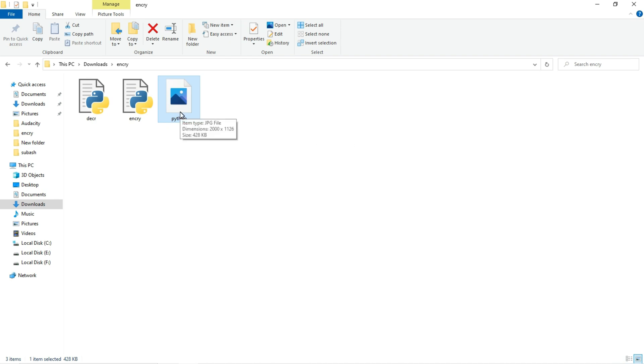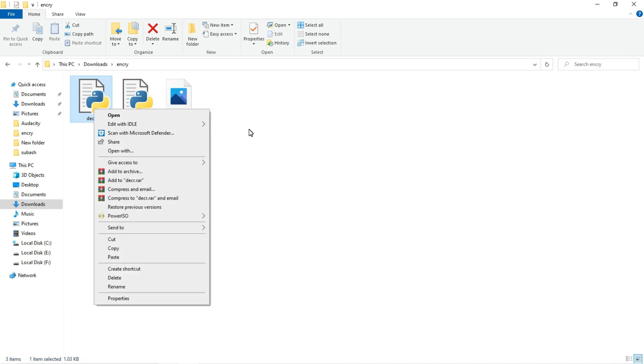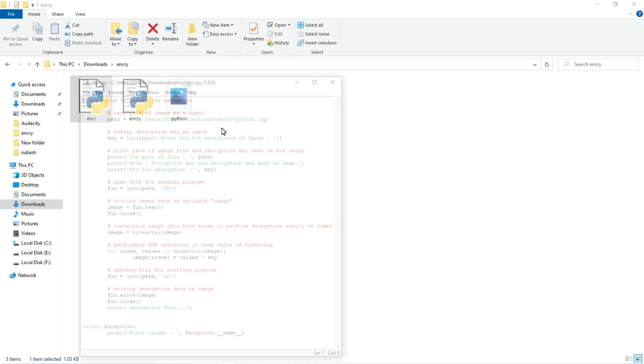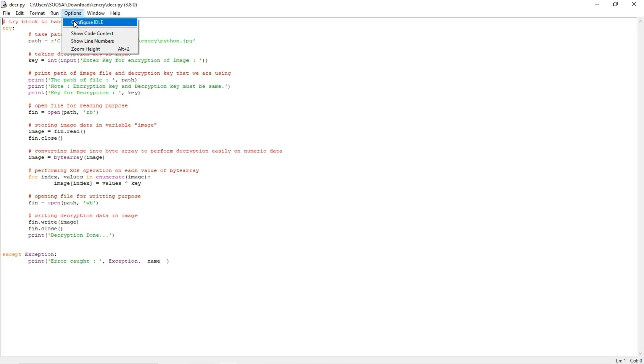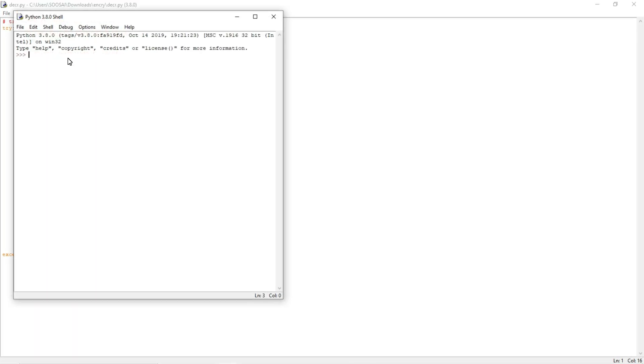So let's decrypt it. So with the help of decryption only we can get the original image back. So I am going to decrypt. So in order to decrypt we have to remember that key, the key s4.